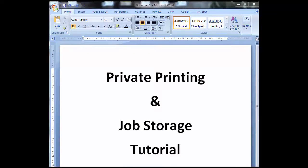In this tutorial you're going to learn how to do a private print job to an HP photocopier or printer or job storage.